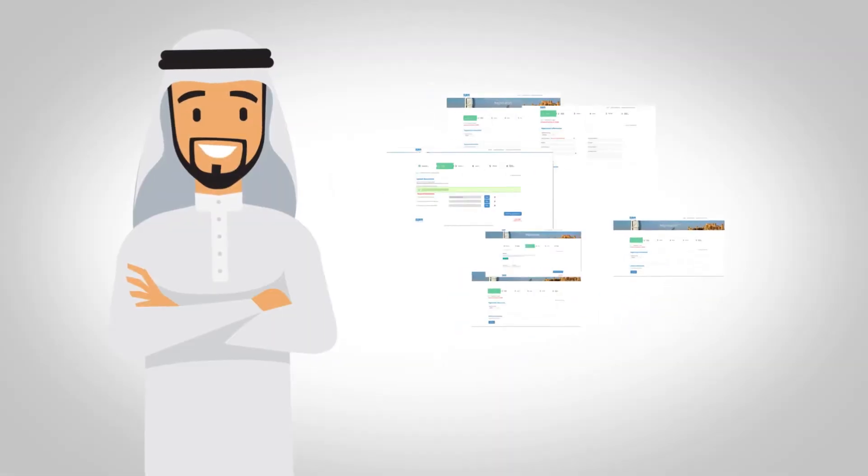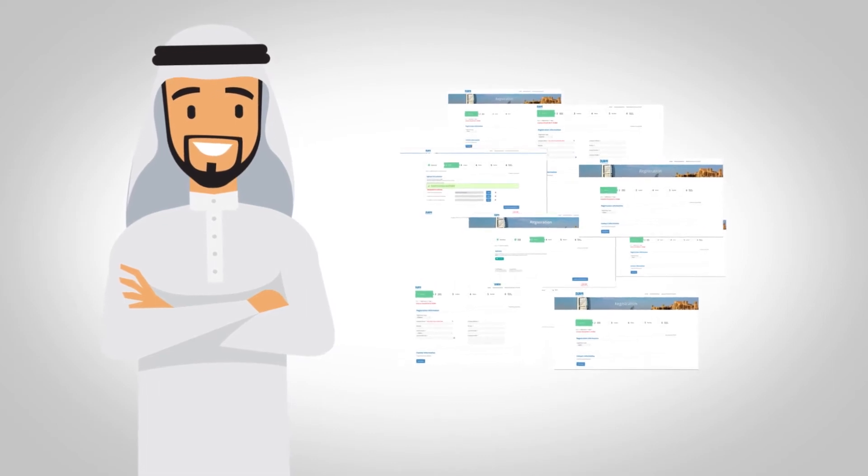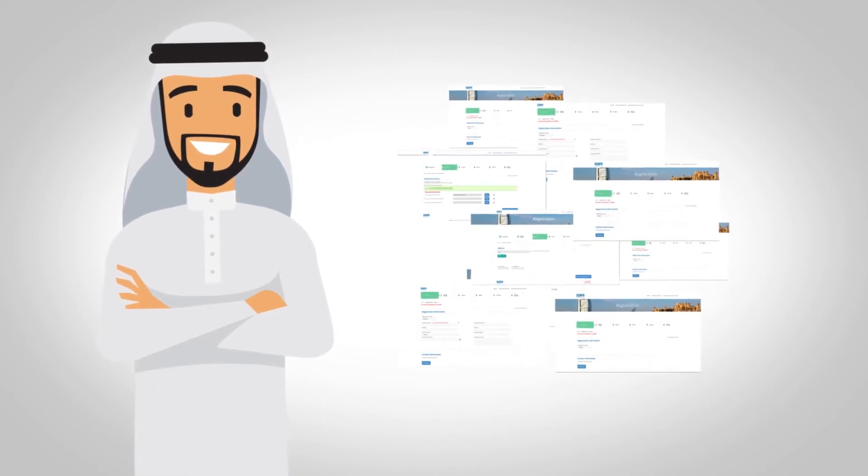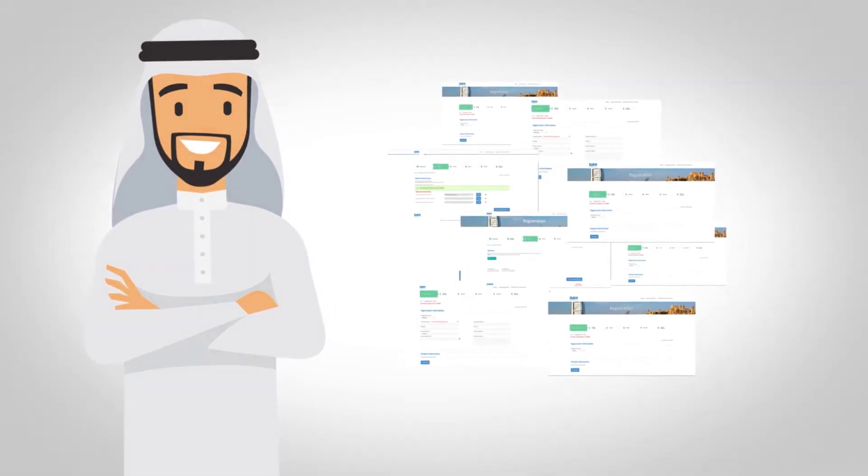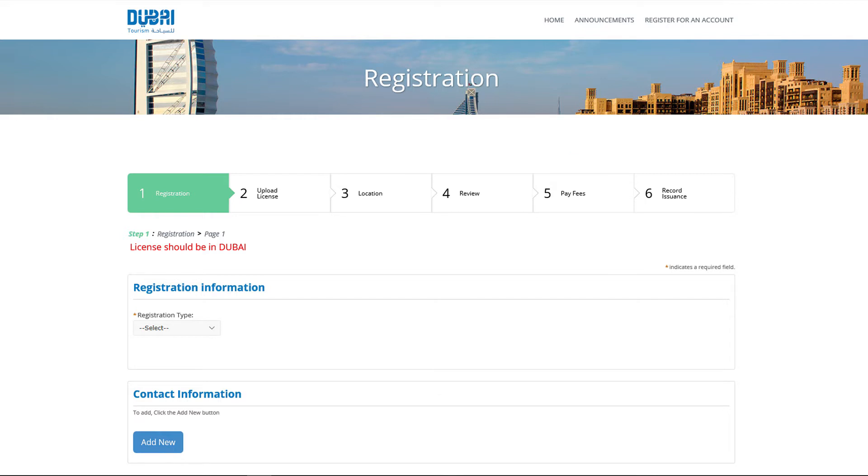In the registration page you will find the 6 steps to complete the registration: 1. Registration 2. Upload License 3. Location 4. Review 5. Pay Fees 6. Record Issuance